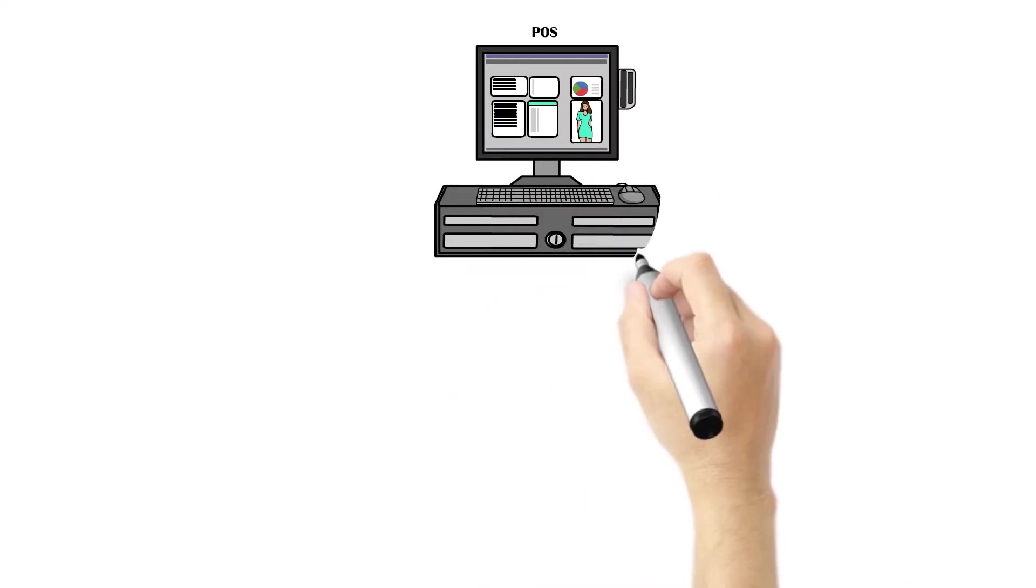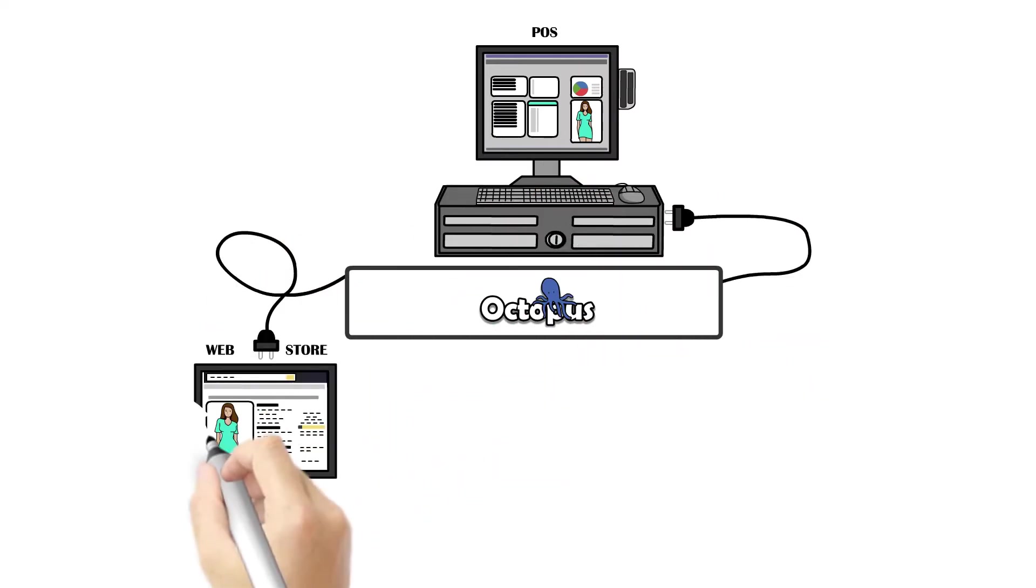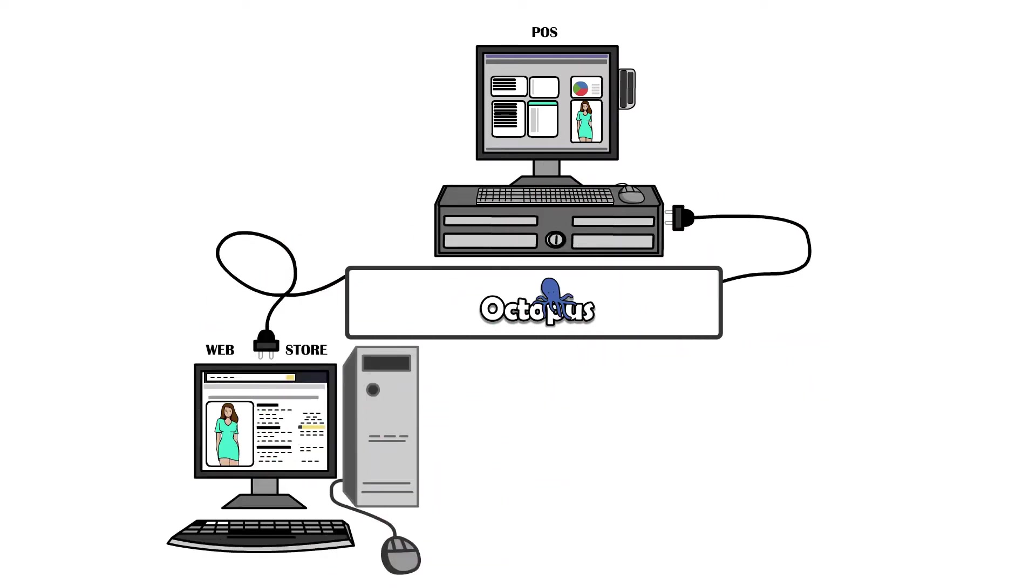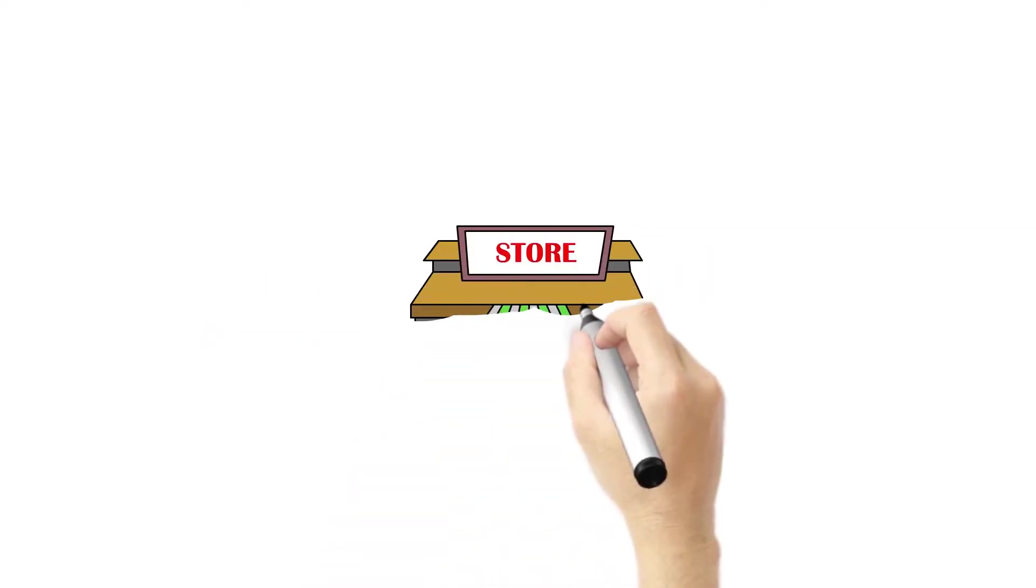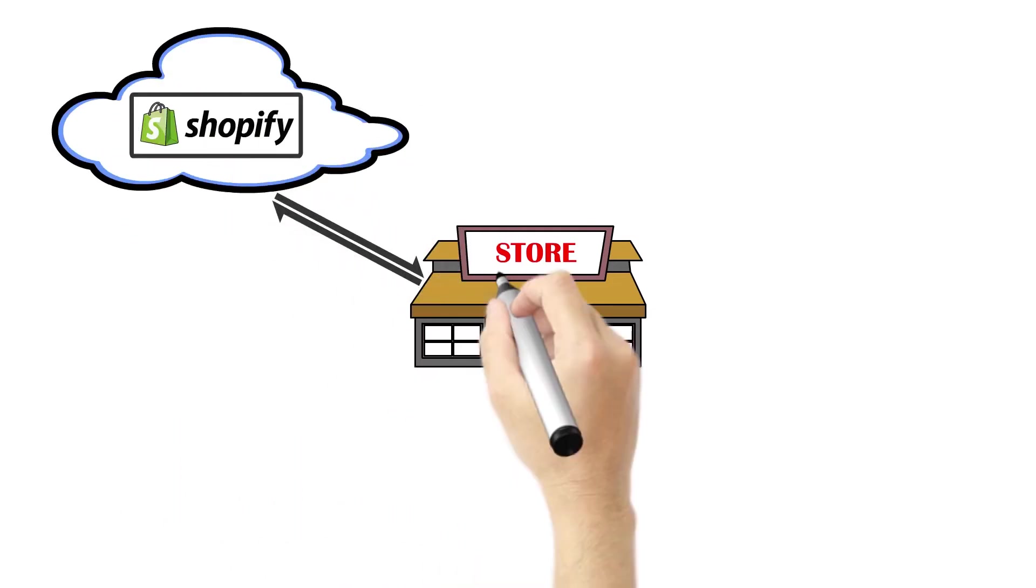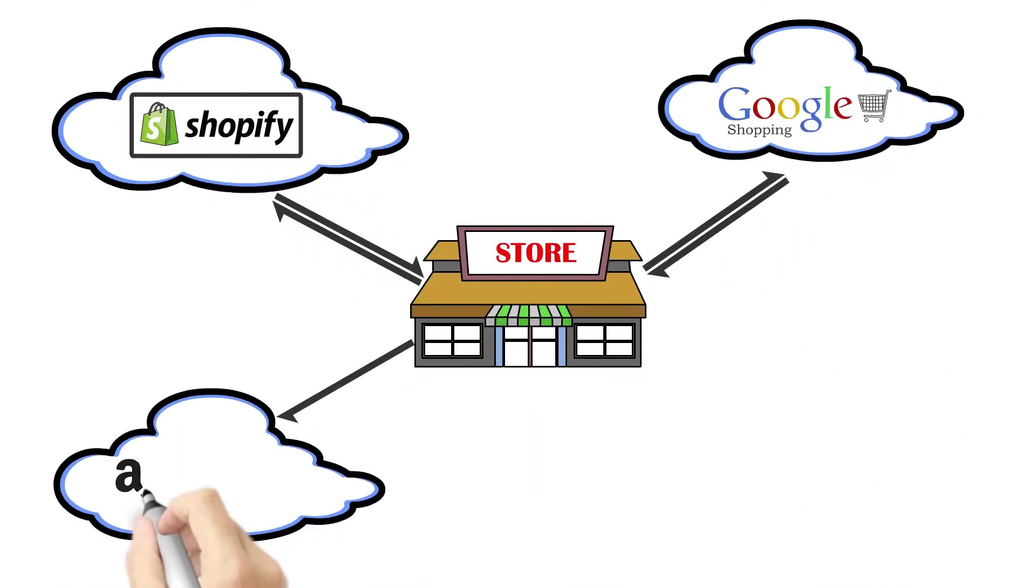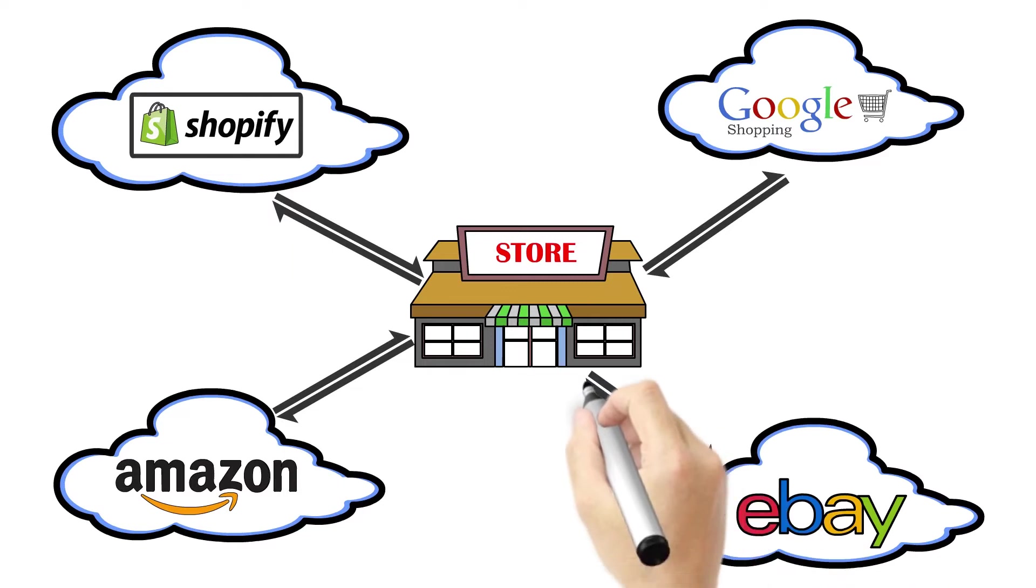Octopus Bridge is an omnichannel plugin for POS, a cloud-based connector, enabling bi-directional data exchange between physical stores and all e-commerce channels.